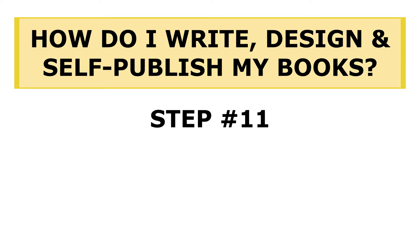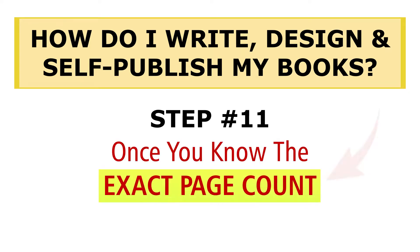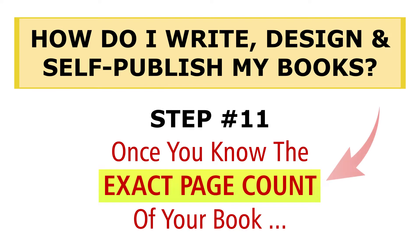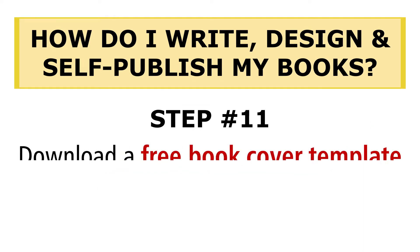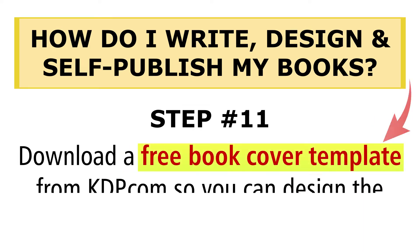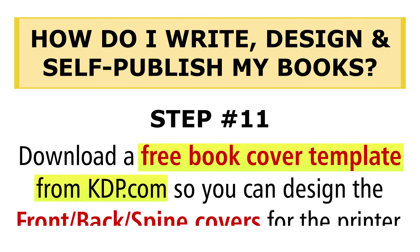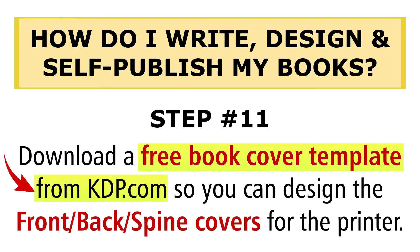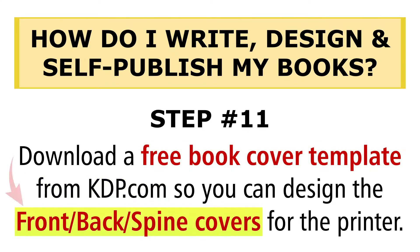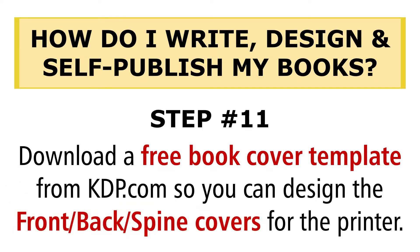In this series on how I write, design, and self-publish my books, in step number 11 of the process, once you know the exact page count of your book, it's time to download a free book cover template from KDP.com, where I print my paperback books and publish them on Amazon.com, so you can design the front, back, and spine covers of your book for the printer. Come on, let me show you how that's done. It's super easy.